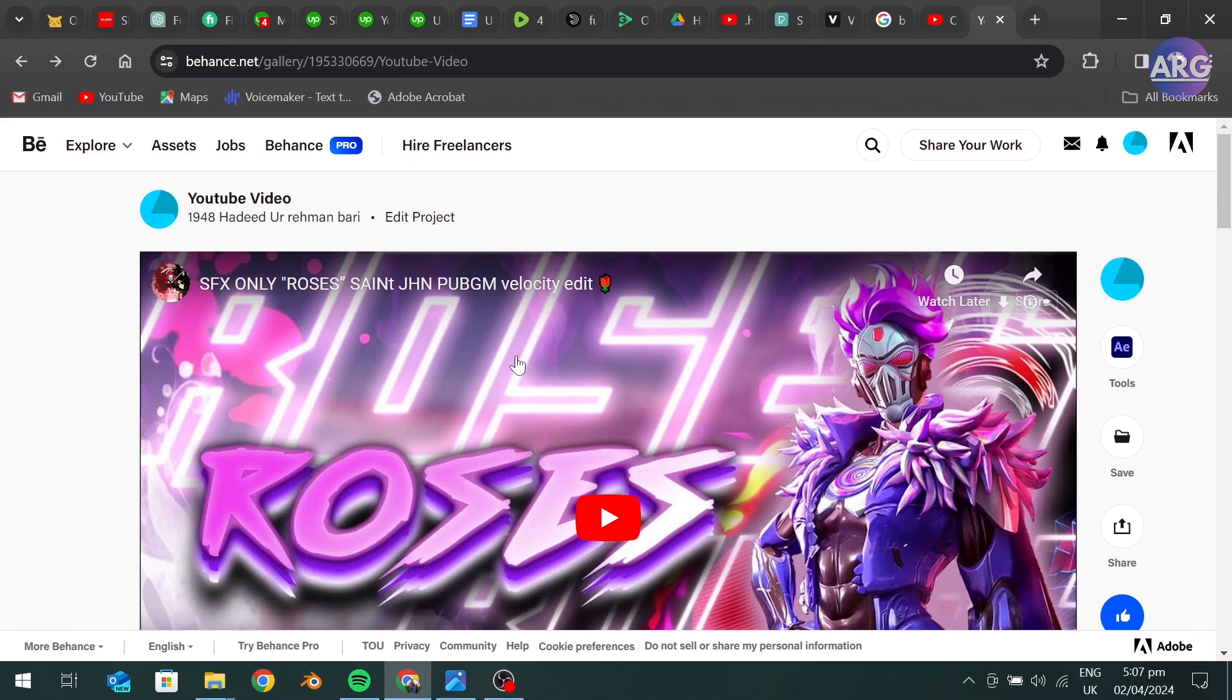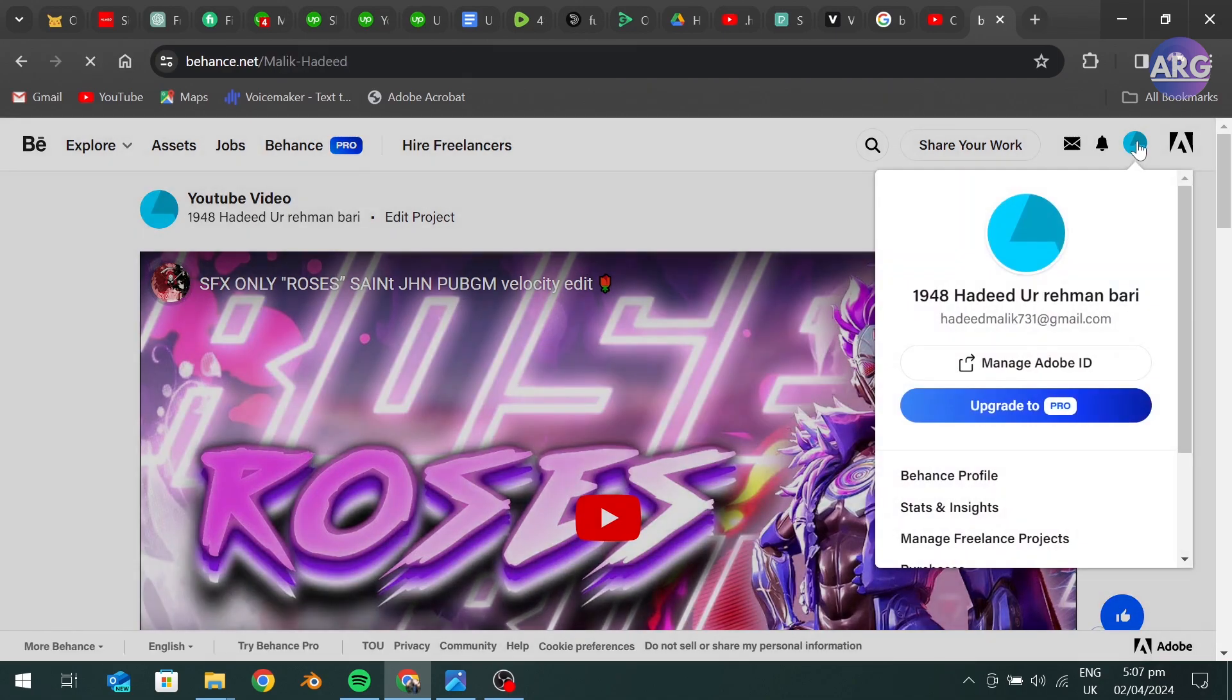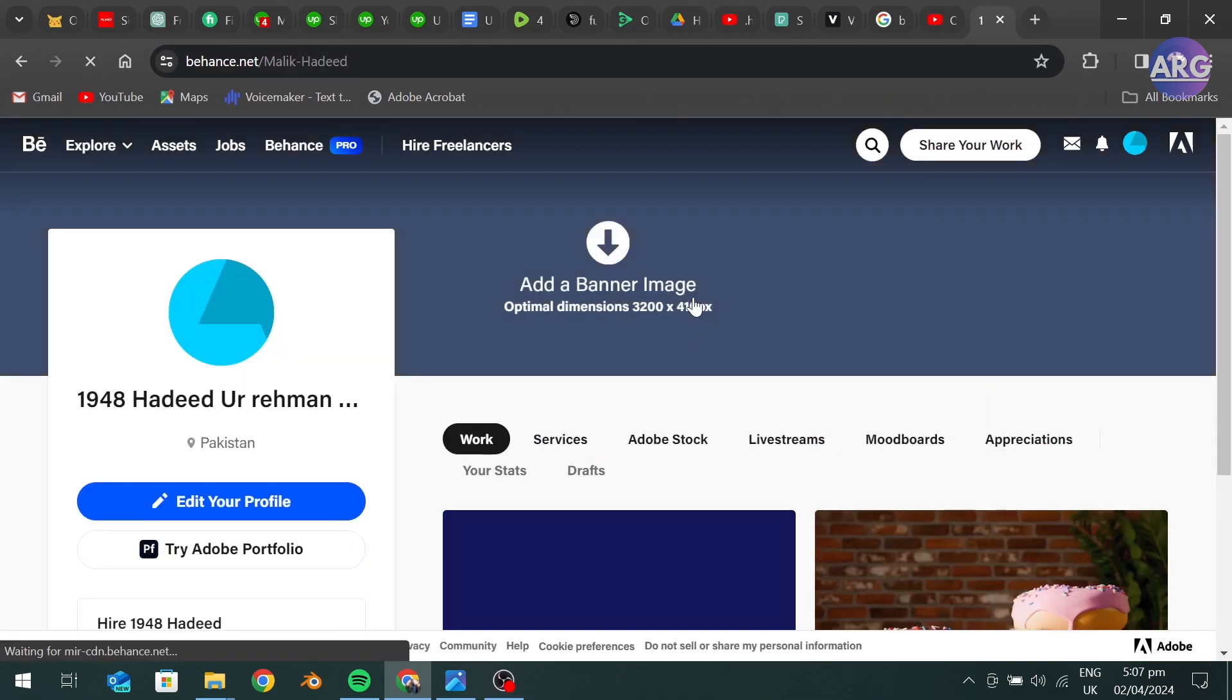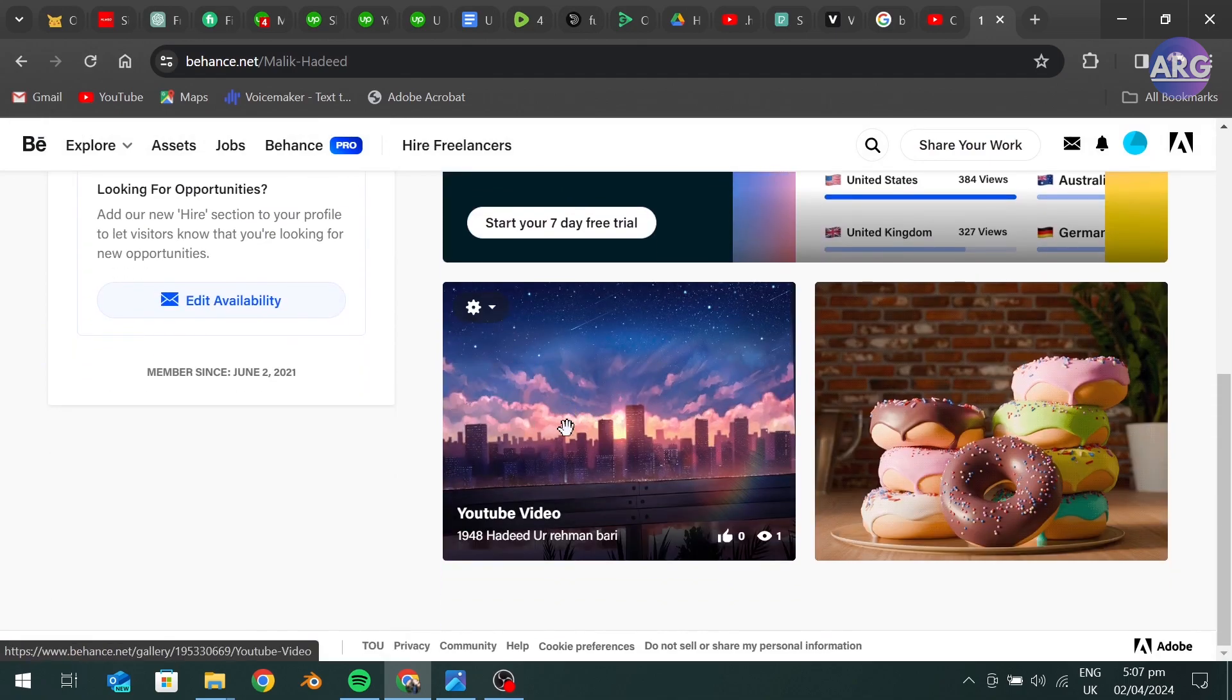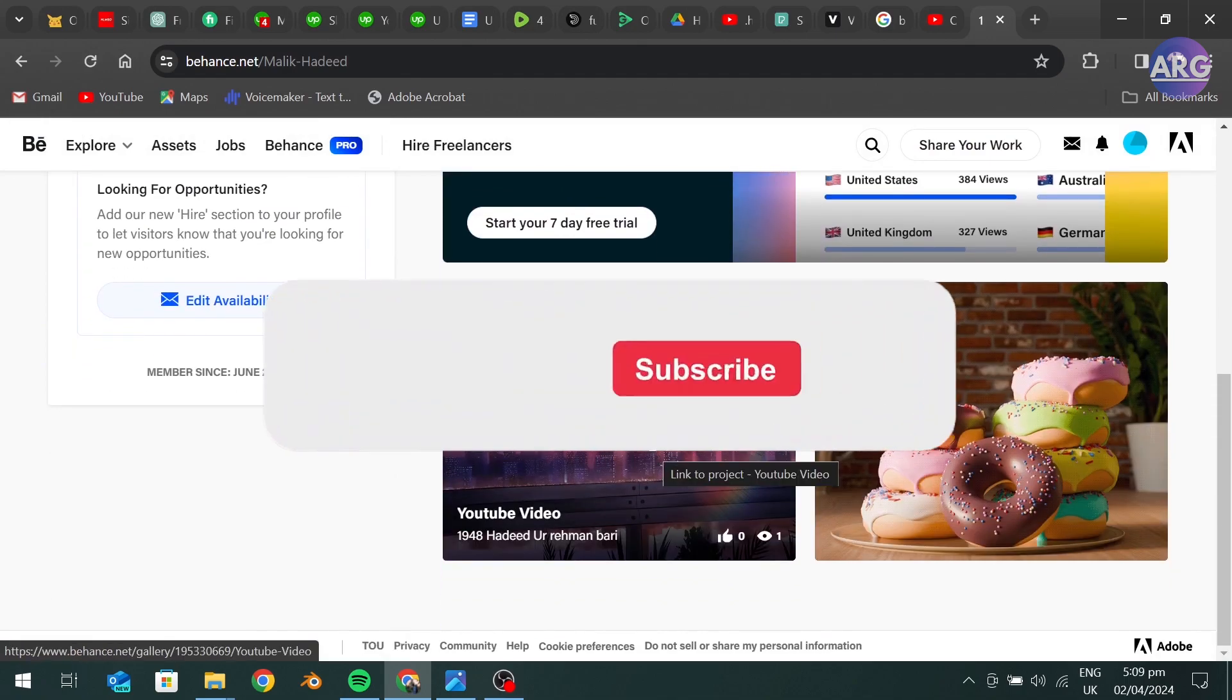Now when we go to our profile, here we can see our YouTube video is embedded in our portfolio.